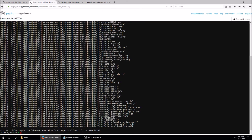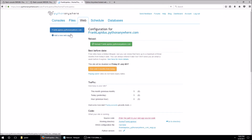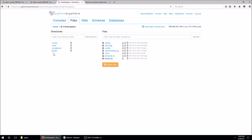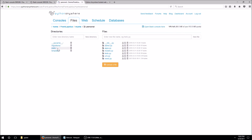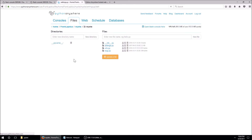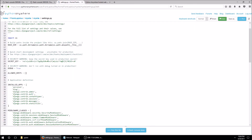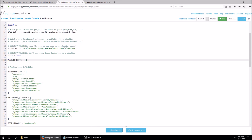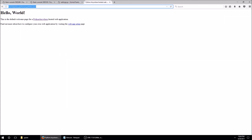Lastly, we need to allow our host. We'll go back to the Files tab, open settings.py under mysite/mysite/settings.py, scroll down to ALLOWED_HOSTS, and put in our PythonAnywhere URL. Then save that. Now I'll go back and refresh the page.